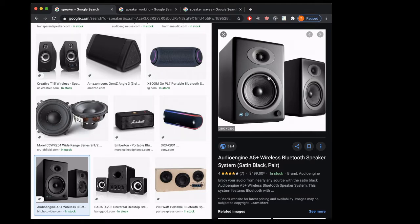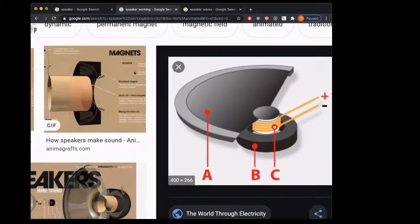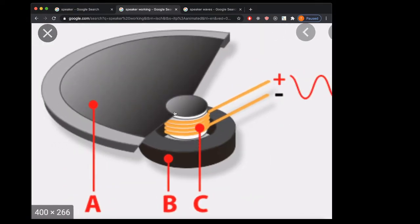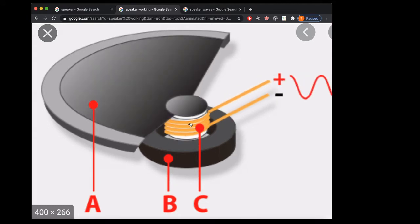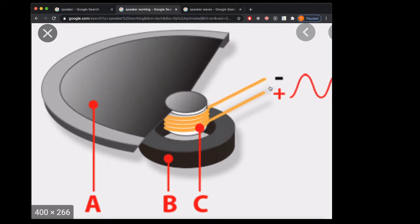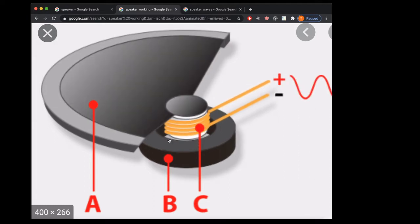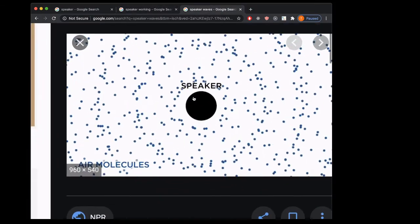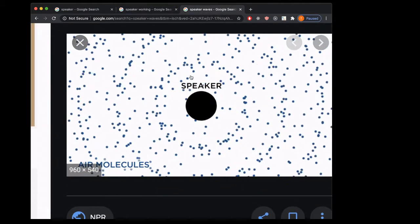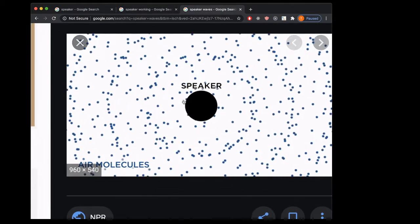A good place to start is the way that speakers work. If you look at a speaker, you're always going to see these cones. Behind them there's a coil, and electrical currents run through that coil. Behind that coil is a magnet, and the way the electrical currents run through that coil is going to make the whole cone get pulled towards the magnet or pushed away from it.